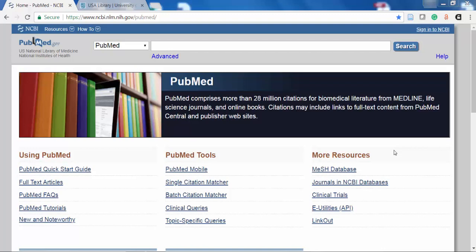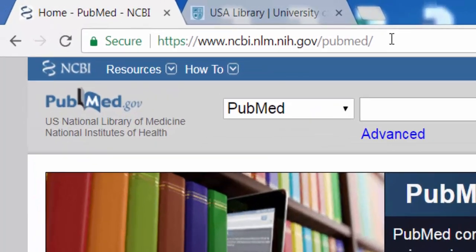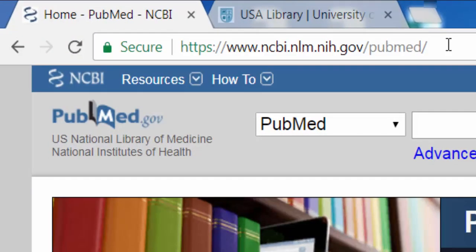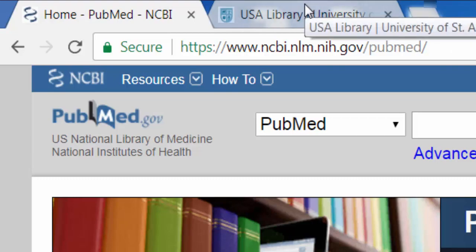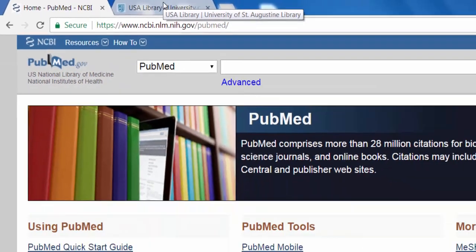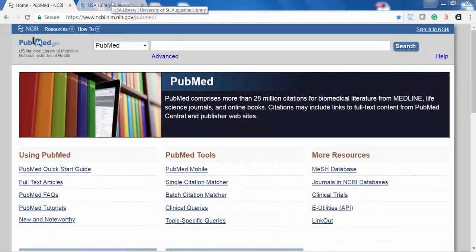There are two ways to get to PubMed on the web. You could go directly to the PubMed website by typing the URL into your browser, or you can simply link to PubMed through the library's website.